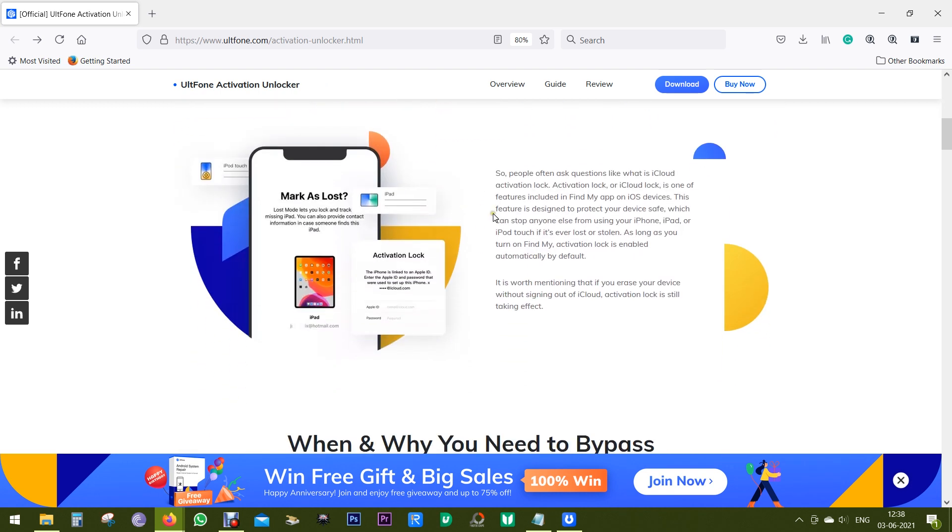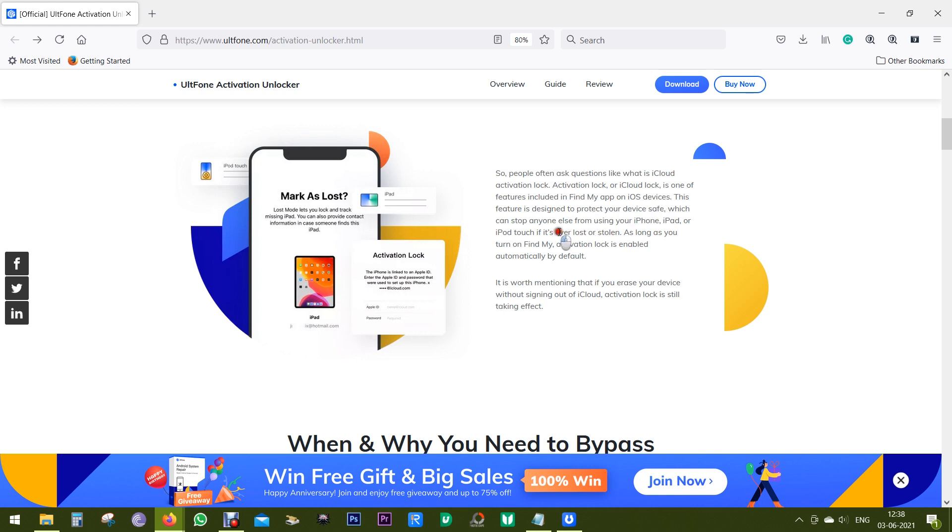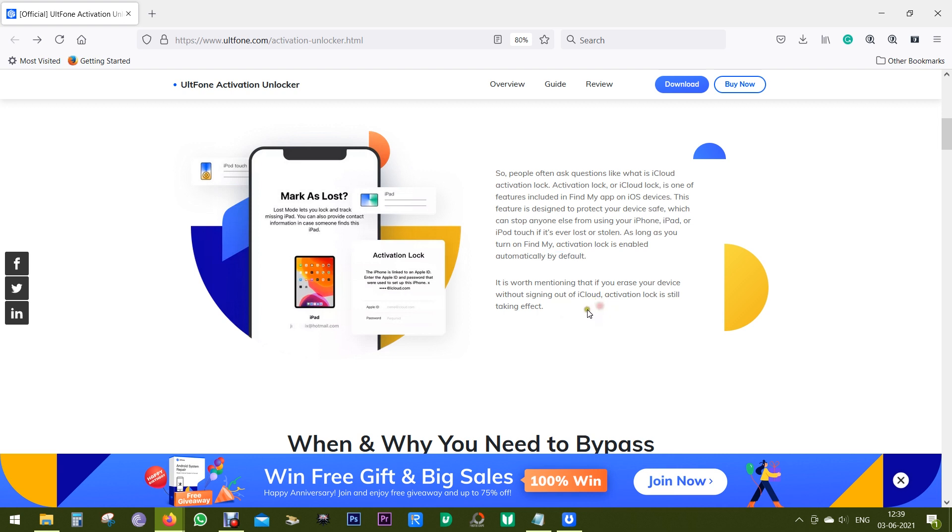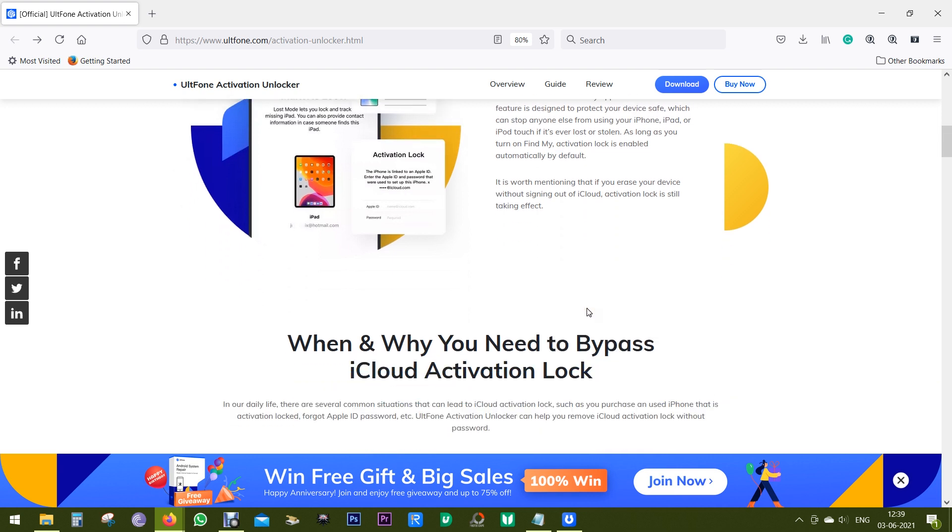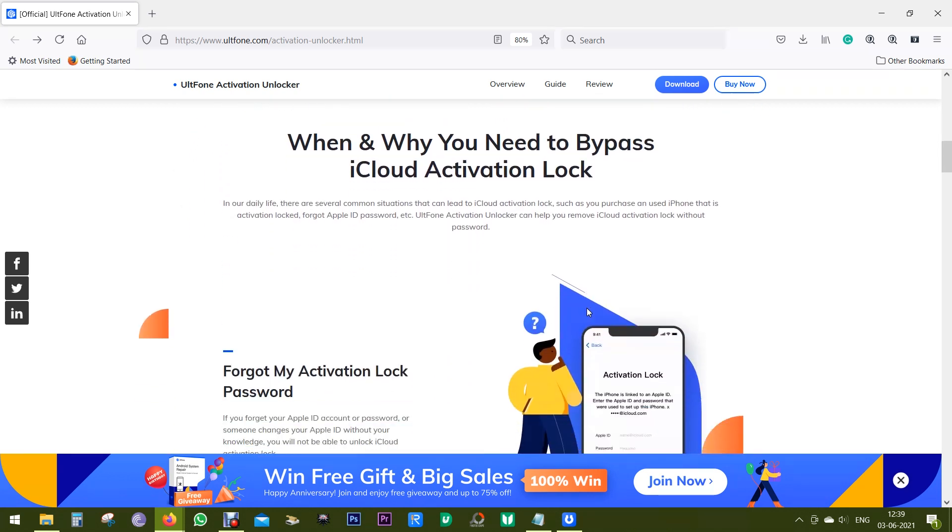Now before I give you a demo of the software, let's discuss what iCloud Activation Lock means. It's a feature included in Find My iPhone or Find My iPad on your iOS devices to protect your device. So if your iPhone or iPad is stolen or lost, it can stop anybody else from using your device. And one thing I should mention here: if you erase your device without signing out of iCloud, then also this Activation Lock is effective.